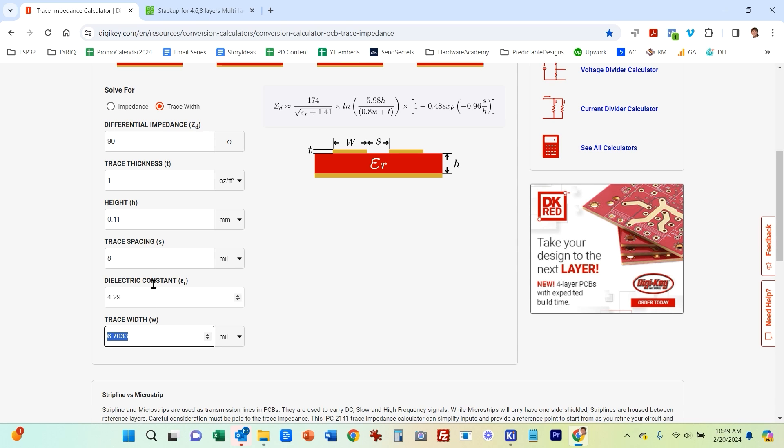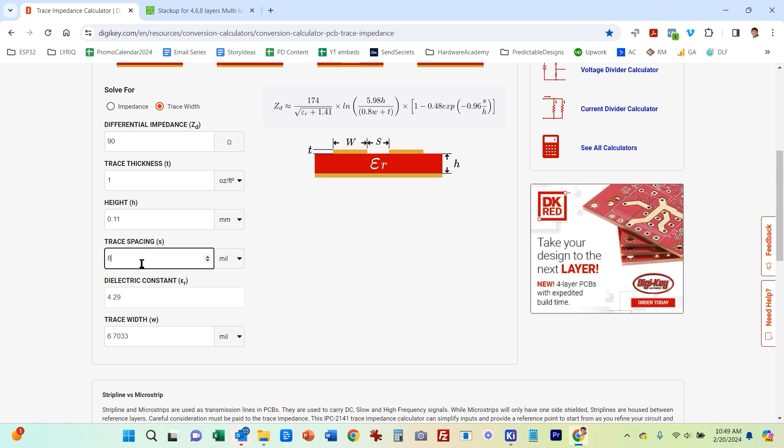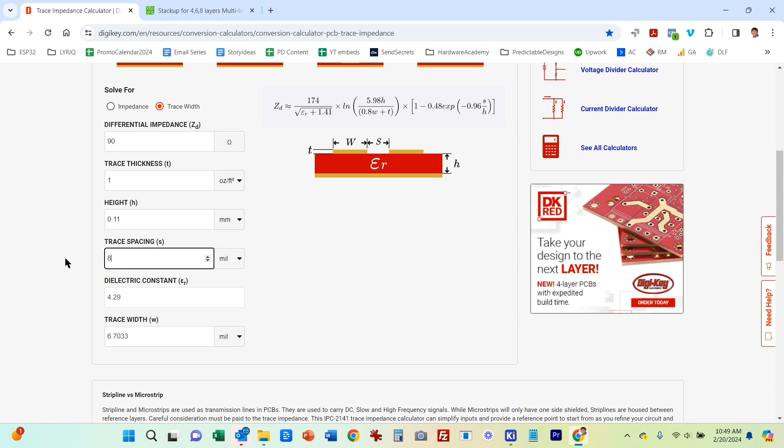So to get the 90 ohms impedance, we have to have two of our traces. Each trace needs to be 6.7 mils wide, and then the gap between them has to be eight. If we change this, let's say I change the spacing to six, well, now the trace width also changes. I'm going to just leave this at eight and 6.7.